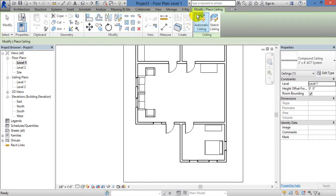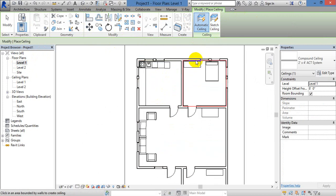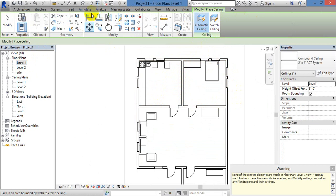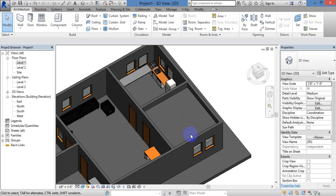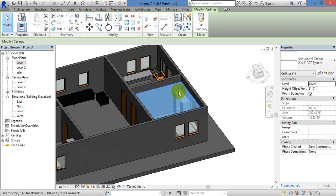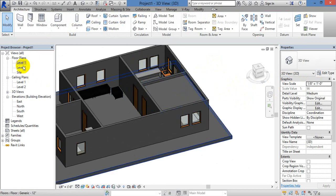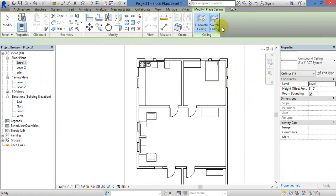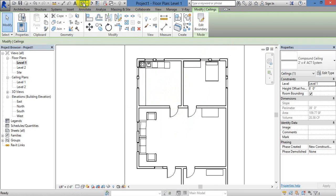There are automatic ceiling and sketch ceiling options. If you pick the ceiling, you can pick up the room. If you click on the right side, there is a red color boundary. You can create a ceiling, close the ceiling, and the ceiling defaults to 8 feet. We can increase the ceiling to 9 feet. This is a normal automatic ceiling. You can also drop a sketch ceiling.